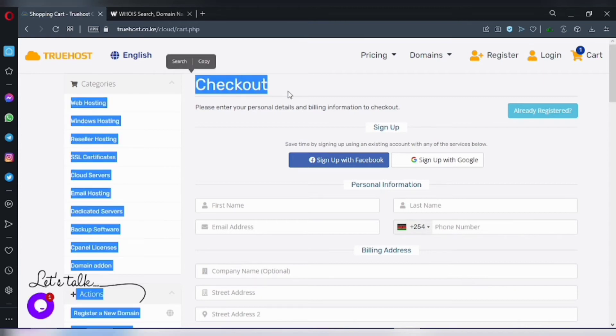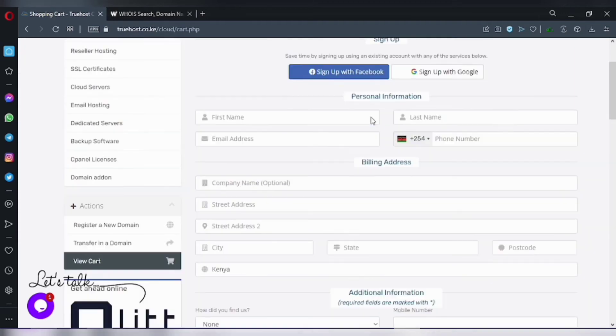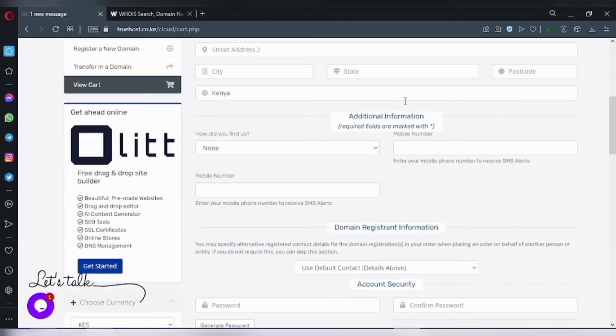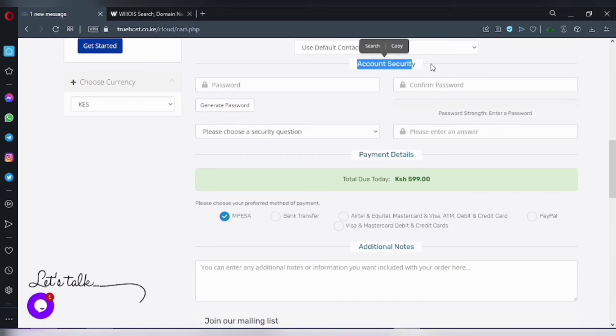Next, you need to input your personal information, billing address information. Once you've finished filling in your details, you need to now complete the payment.